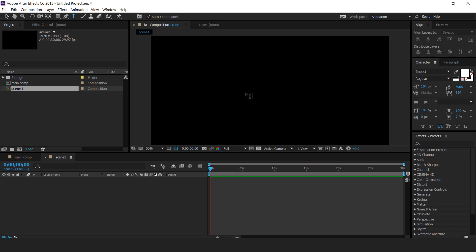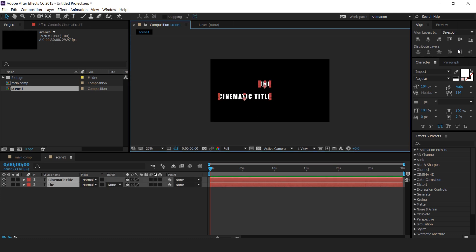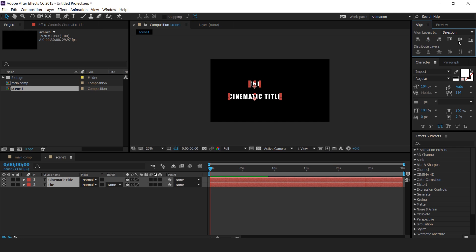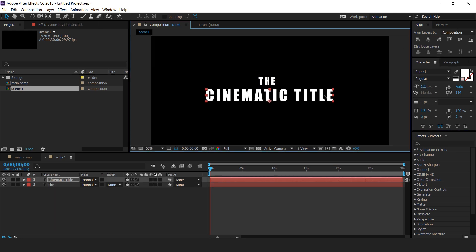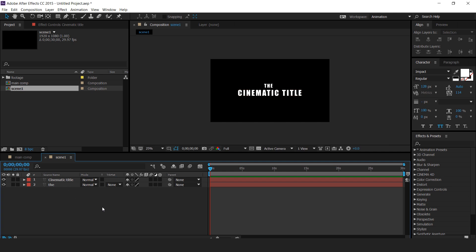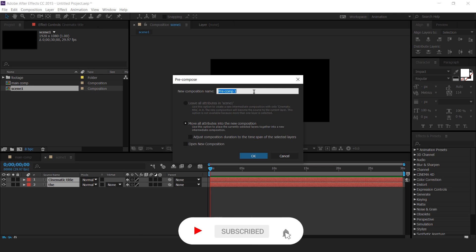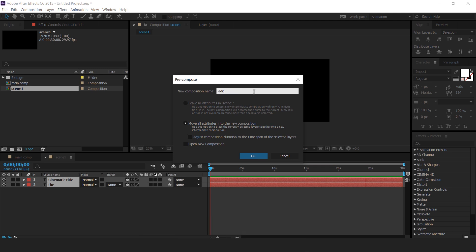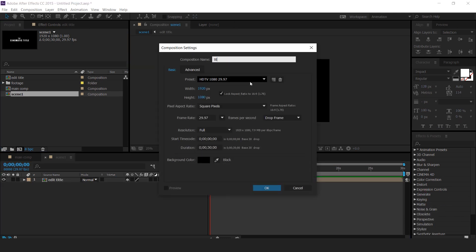Now type your text and align it to the center of the composition. Select both text layers and pre-compose them — call it edit text. You are free to use any name. Now create a new composition called title logo comp.